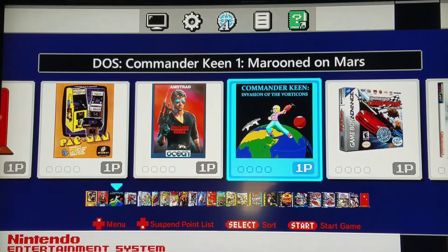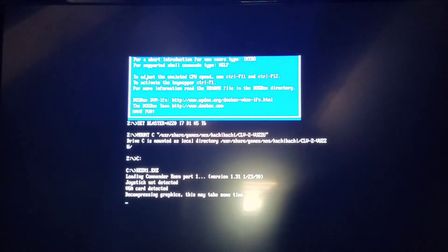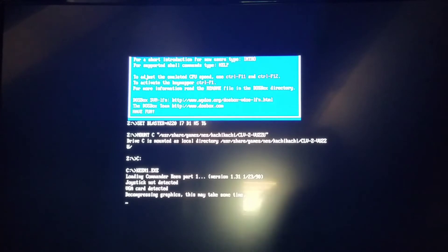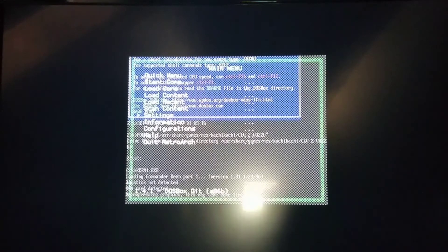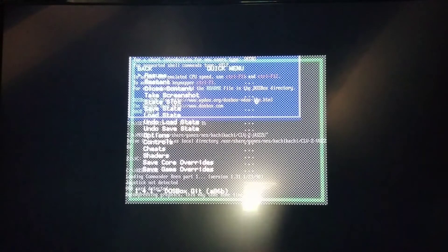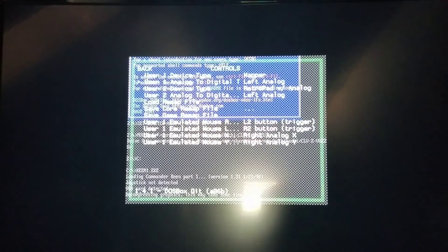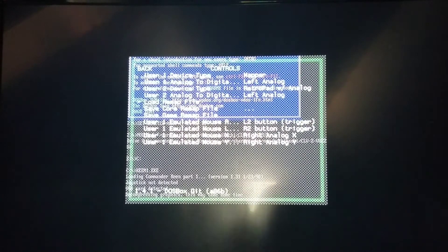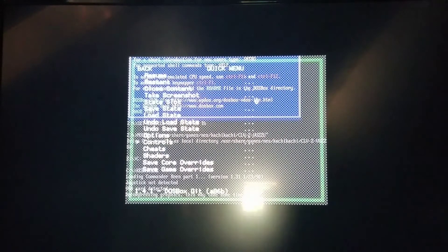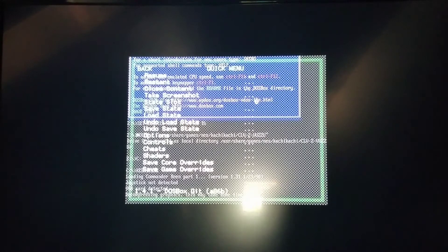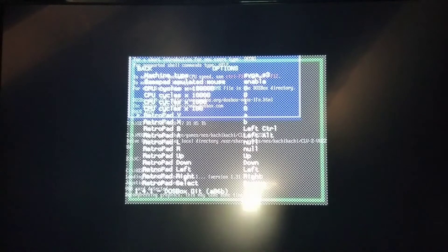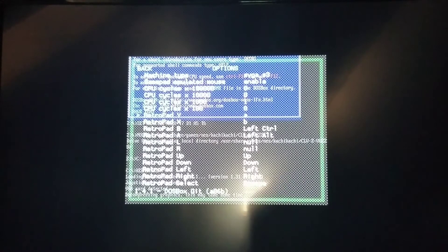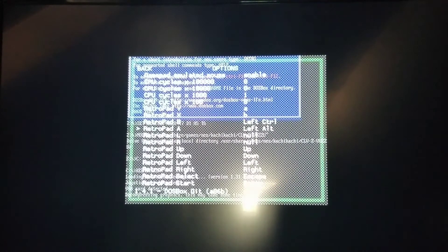So we have Commander Keen here ready to go. First thing you're going to want to do is select the select and start to open up the options. Now you would think like some different hack mod you would go into the controls and remap these. You cannot do that the way you normally would with other ones. You have to do this a different way.